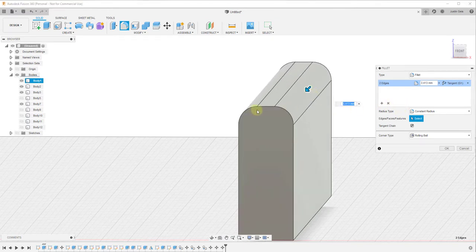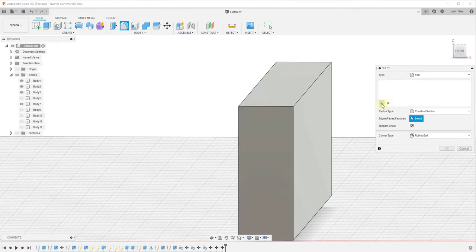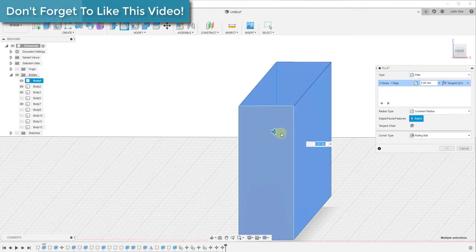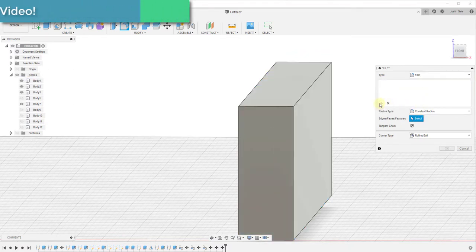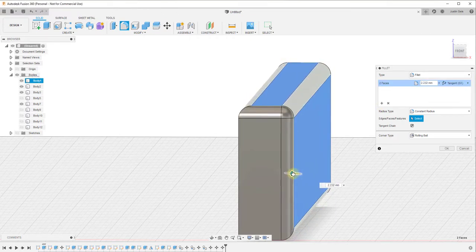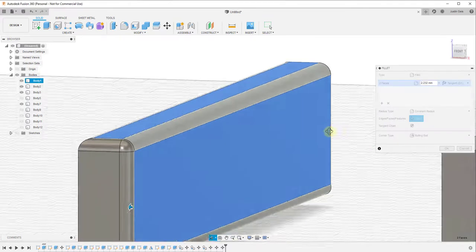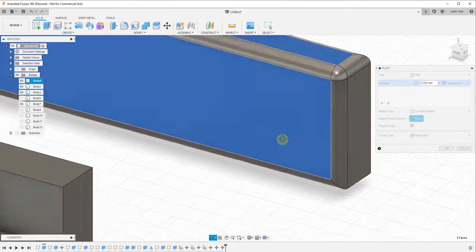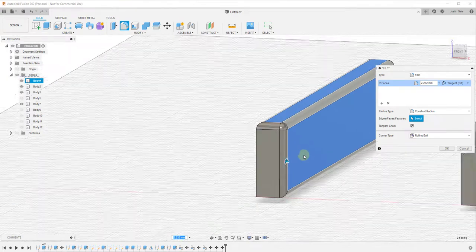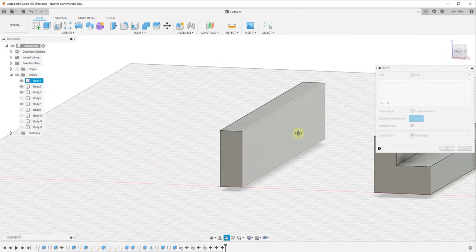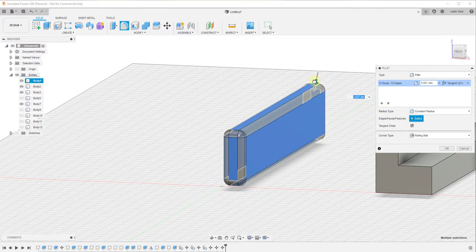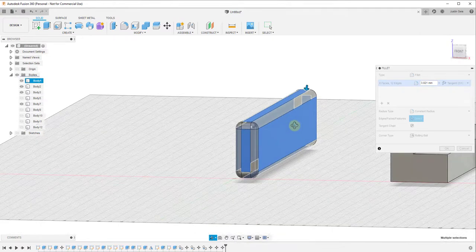Not only does this work with individual edges, you can also select faces. For example, I'll select this face and this face, then click and drag — what this does is take all of the edges around your selected faces and round them off, so you can very quickly select multiple edges at once. You could also drag a box around the whole object and round off every single edge if you wanted to.